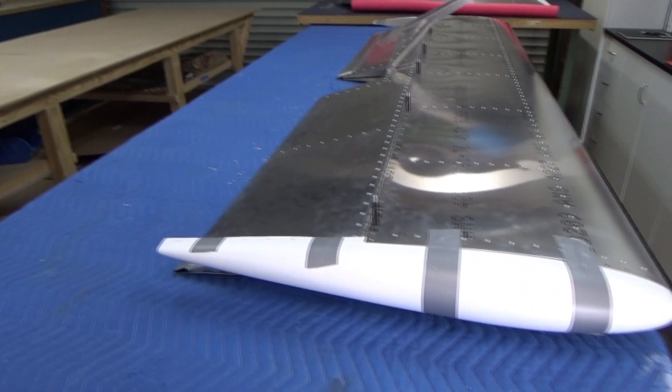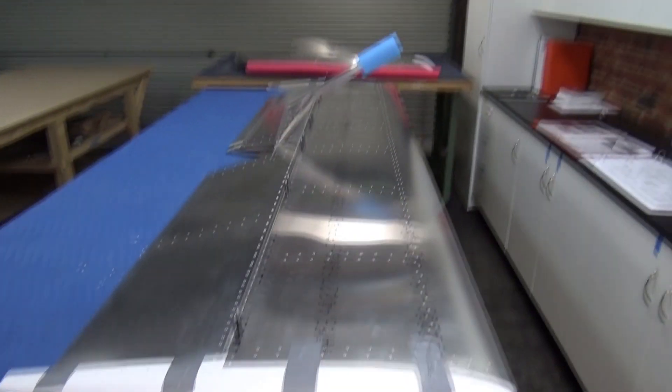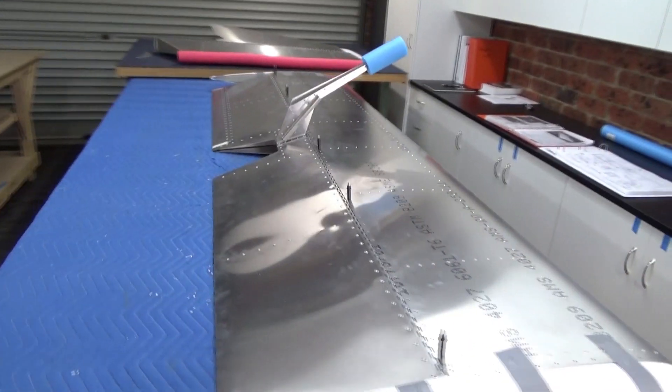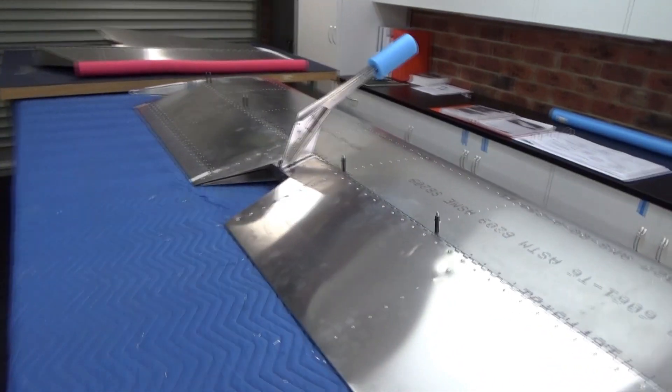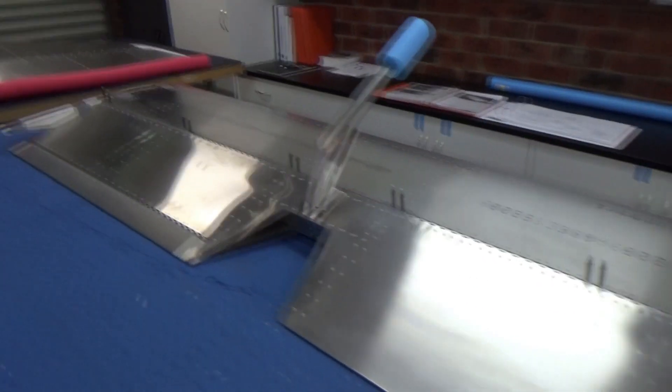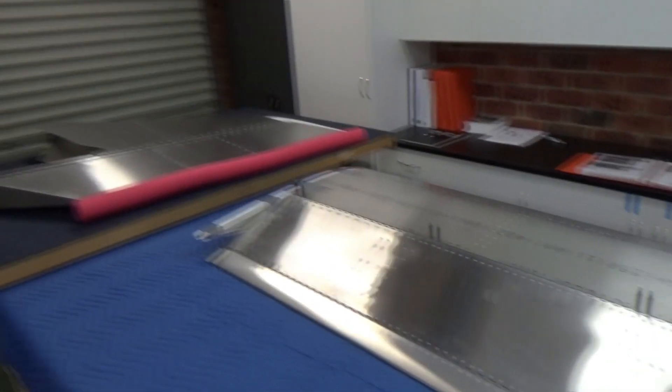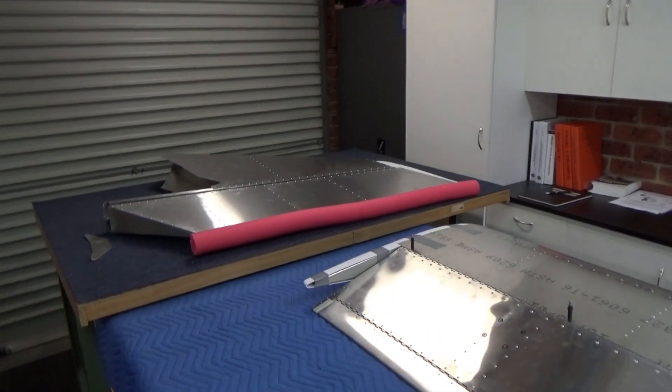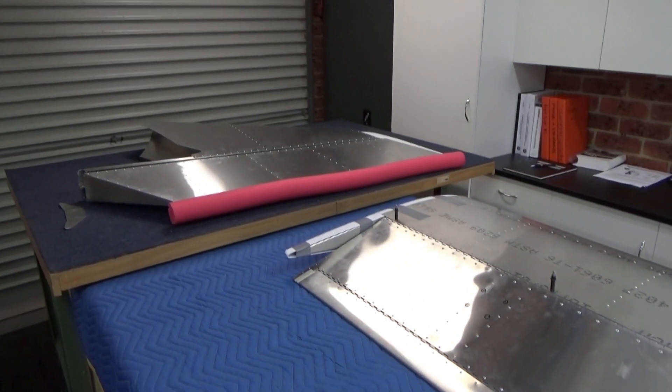So they'll stay off until such time as that gets mounted to the fuselage. Better build a fuselage I think. We'll move on to the flapperons next, see how we go.